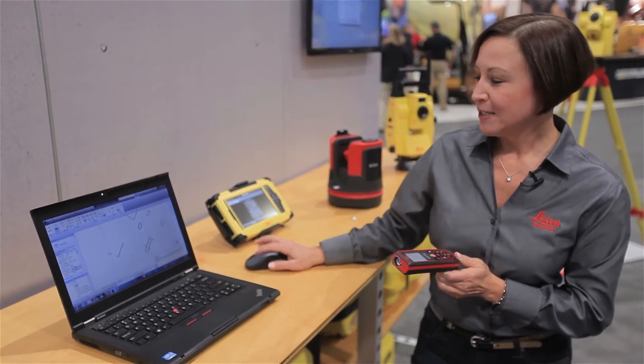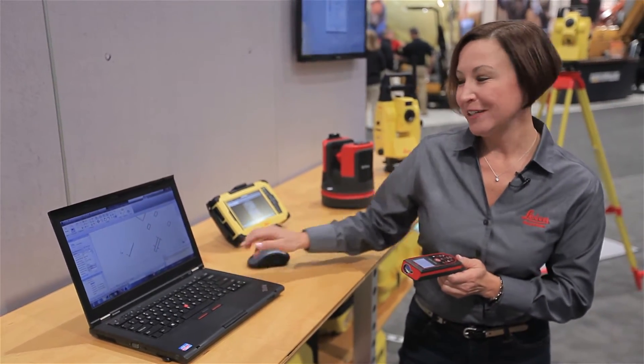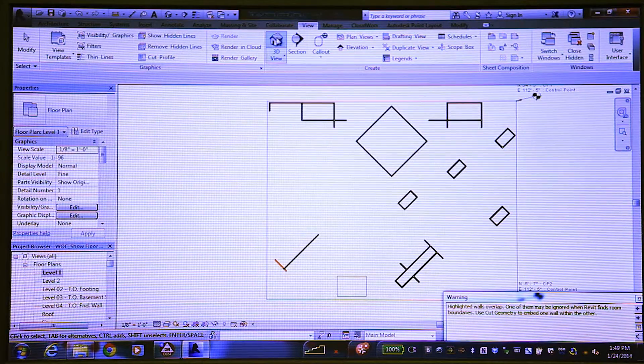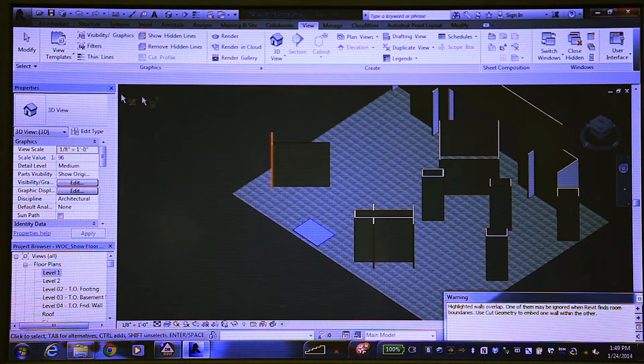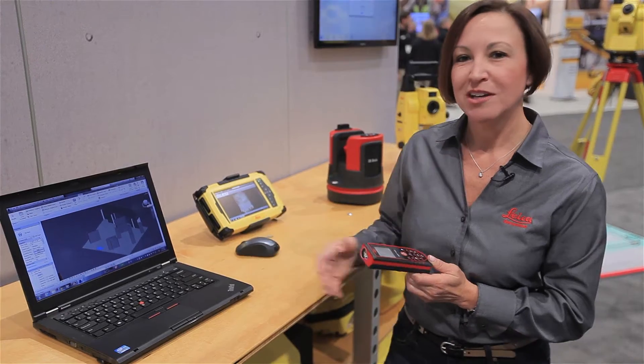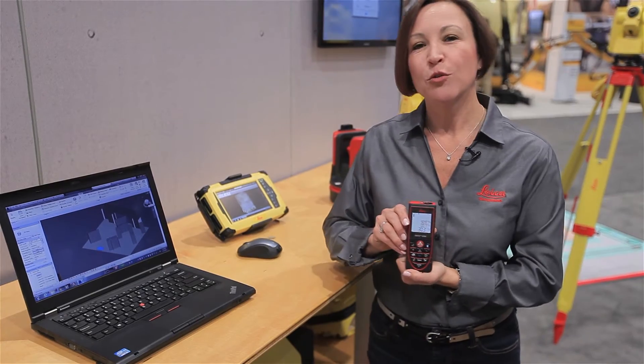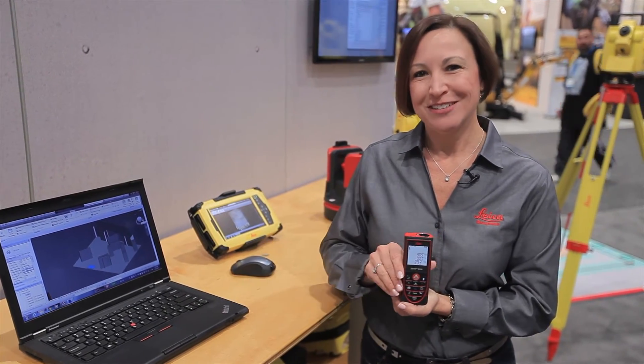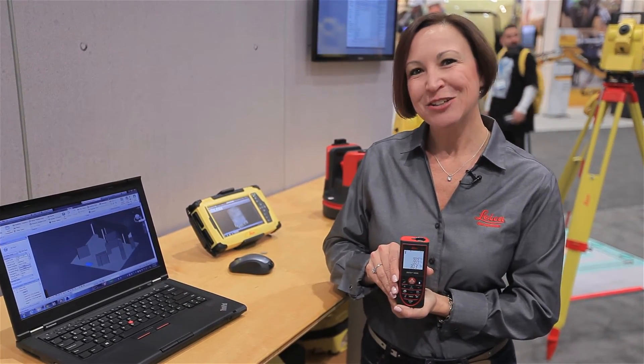Let's go take a look at this in 3D. We can see our booth, and see that we have created an accurate as-built using the Disto 330i and Autodesk Revit. Thank you.